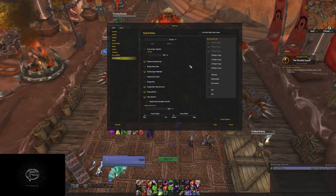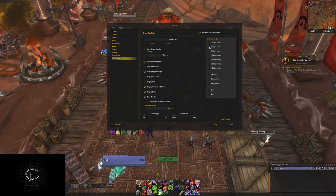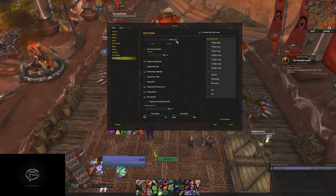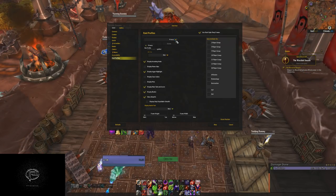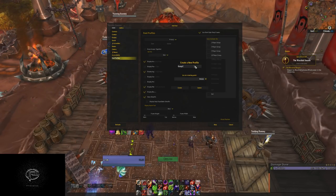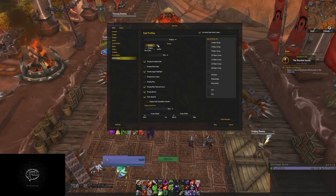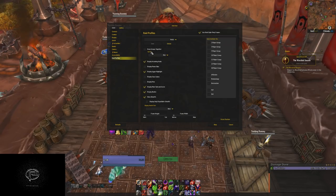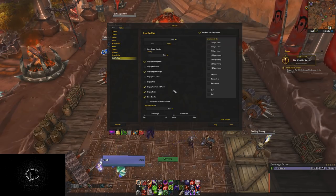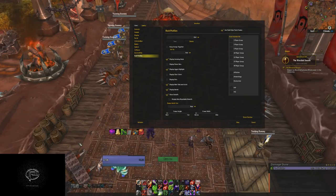Then go to Interface, then Raid Profiles, and you have all these choices. For a quick setup, tick 'Use Raid Style Party Frames.' You can set profiles here — I have three: 'Dungeon' for dungeon and open world, 'Healer' because my healer frames are slightly different, and 'Raid.' The reason I have three profiles is positioning — in a dungeon I want frames close to my character, in a raid I want them out of the way.